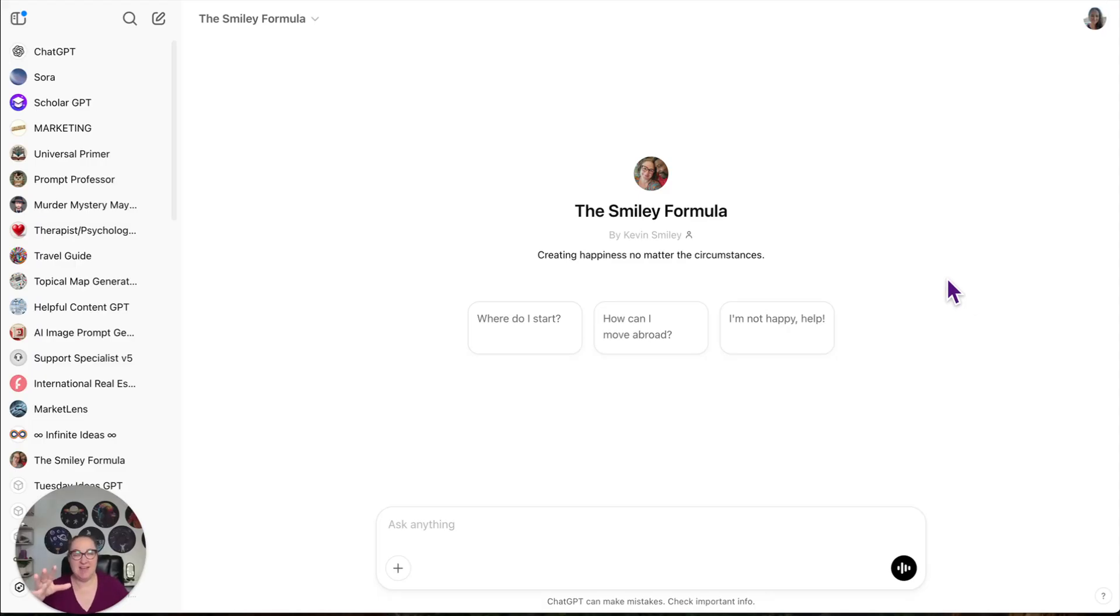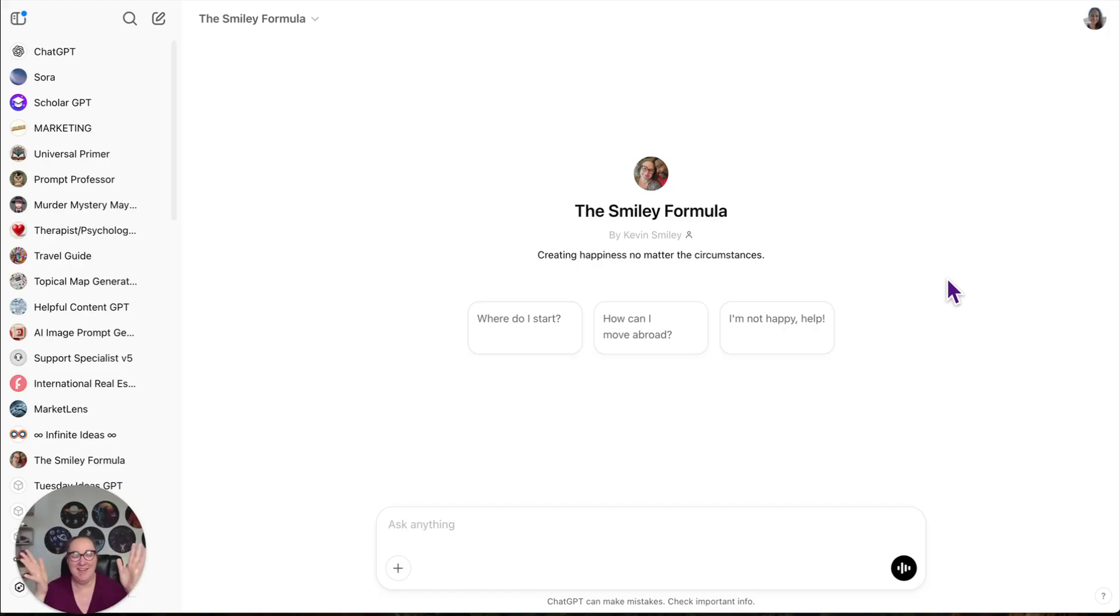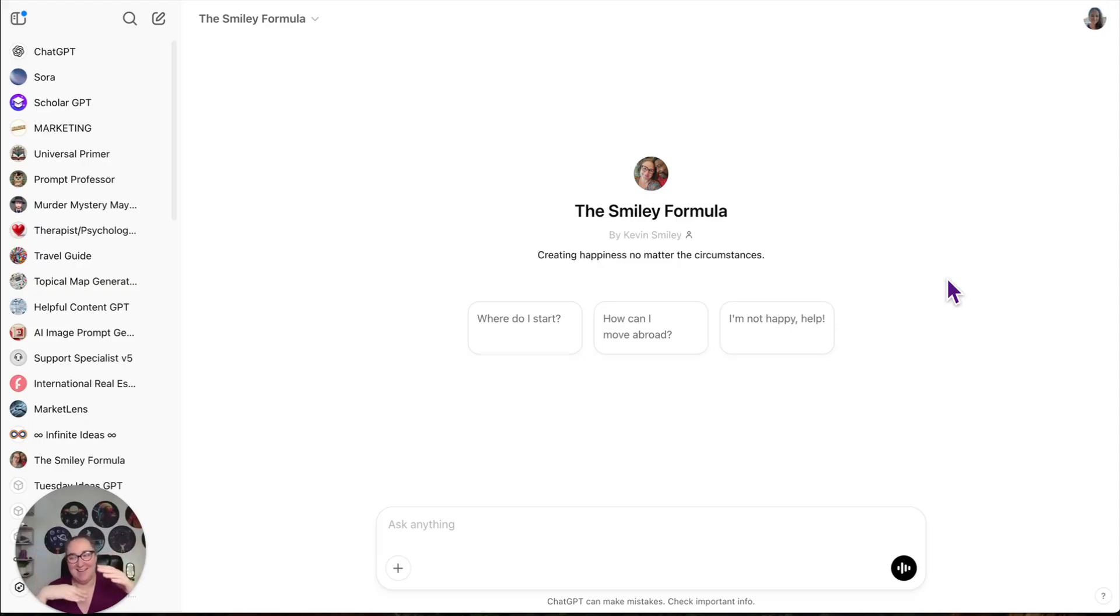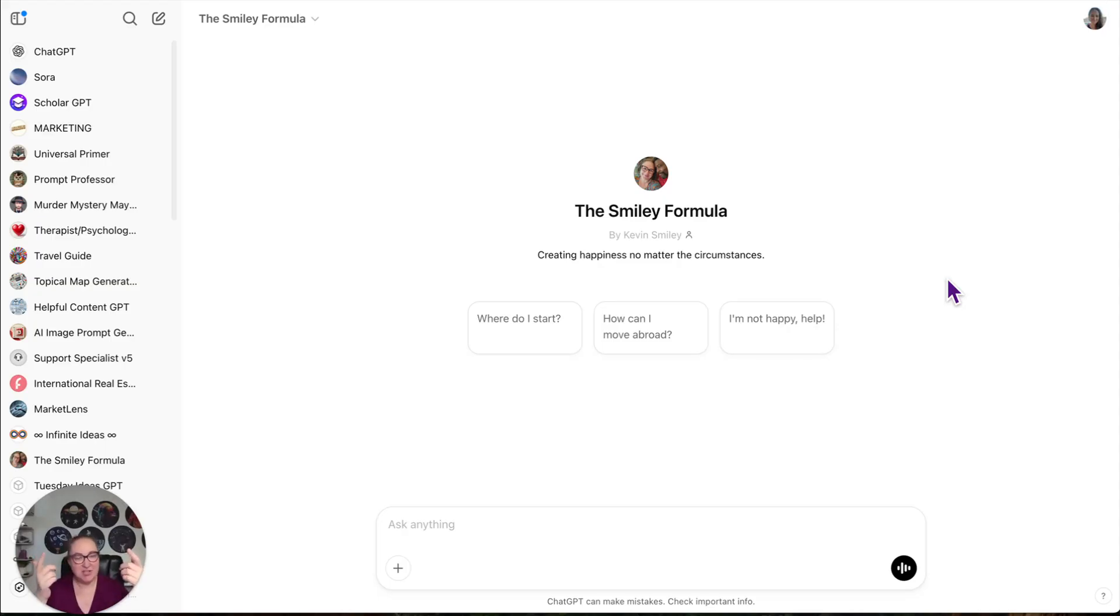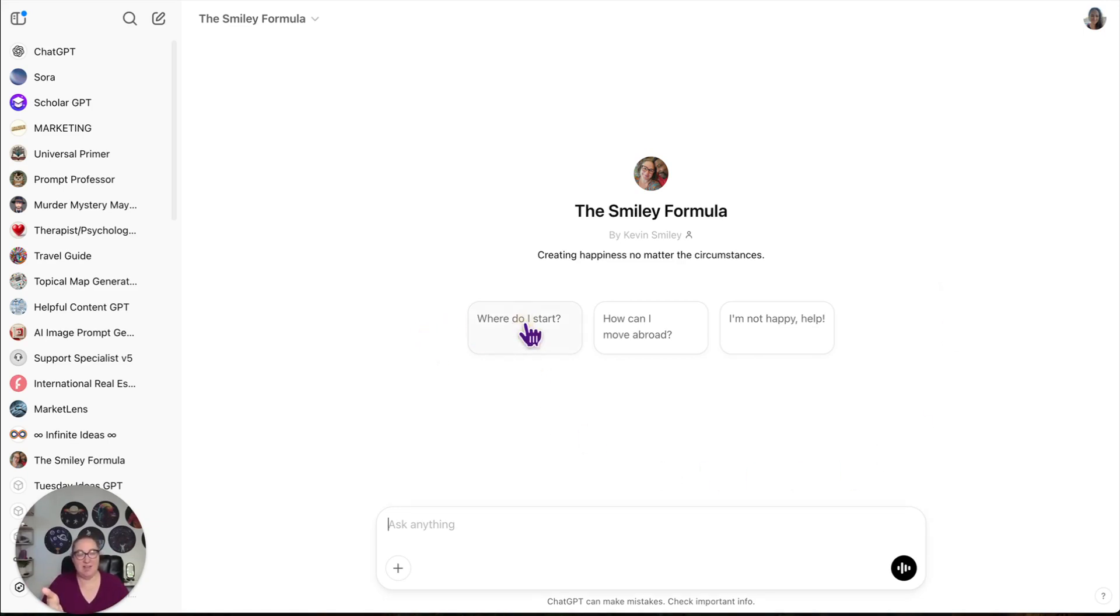So one of the GPTs I have is called the Smiley Formula. We have a travel blog called The Wandering Smileys. Our last name is Smiley, so we try to do everything in regards to smiley, smiley-izing everything. So if you land on this GPT, you can choose any of these options.